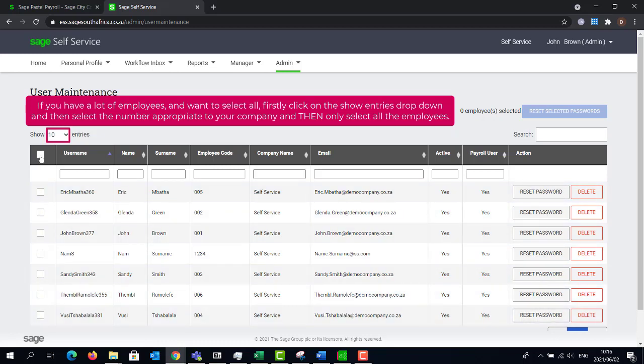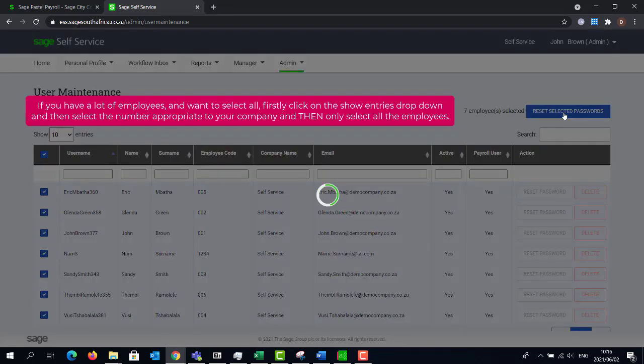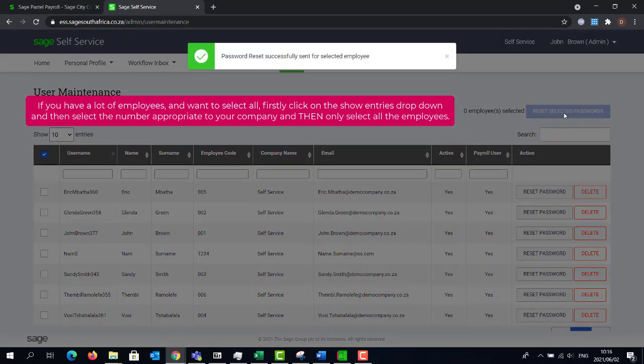If you have more than 10 employees, you can click on the entries drop down and select the count that will fit your employee number, then you can click on the check box to select all.